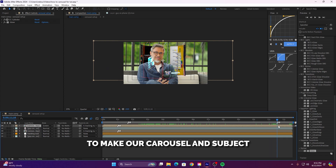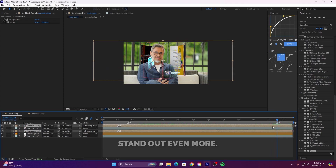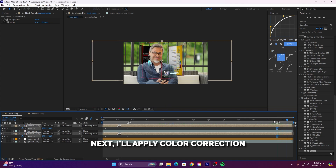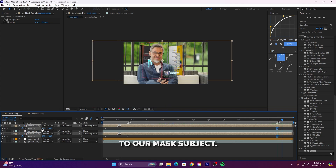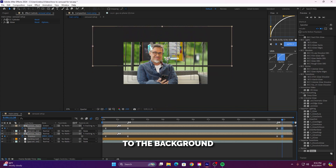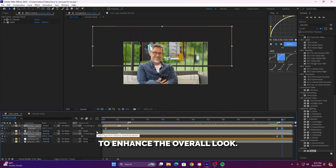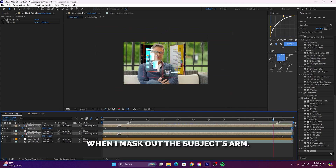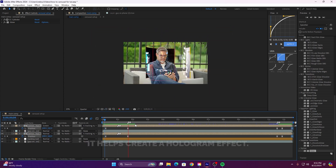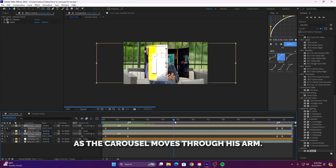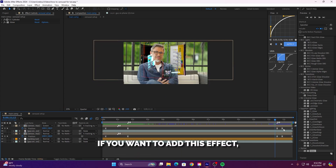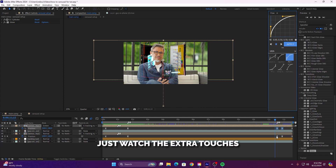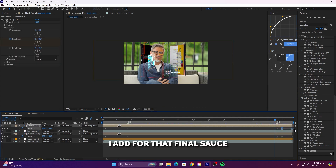To make our carousel and subject stand out even more, I'll add a little exposure effect to the background. Next, I'll apply color correction to our masked subject. I'll also add some noise to the background to enhance the overall look. Pay close attention when I mask out the subject's arm — it helps create a hologram effect as the carousel moves through his arm. You can decide if you want to add this effect, but we're almost done. Just watch the extra touches I add for that final sauce.